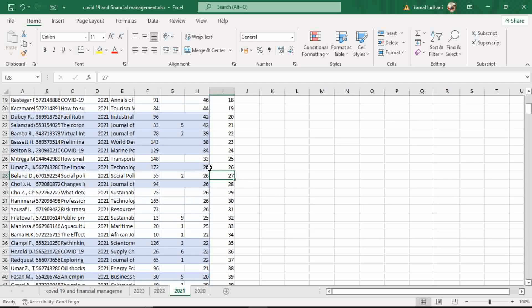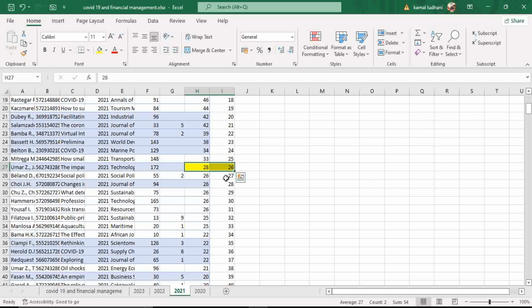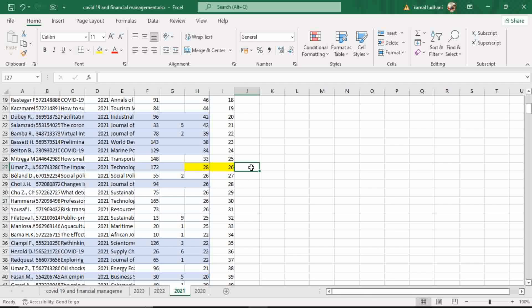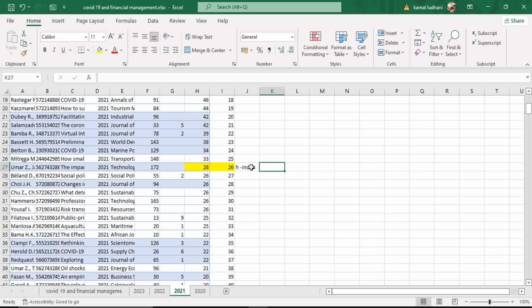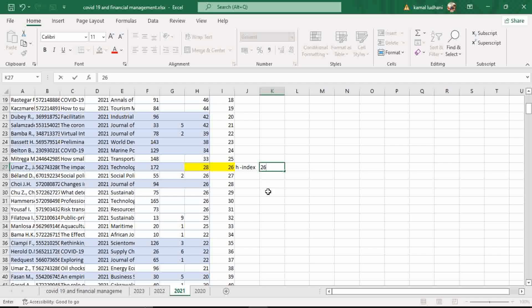See, look at this point. 26 publications have at least 26 citations or more citations for each. And look at this point. 27 publications are there, but the number of citations is 26. Therefore, this is our H-Index. Our H-Index is 26. 26 is the H-Index because 26 publications have at least 26 or more citations attributed to each paper.